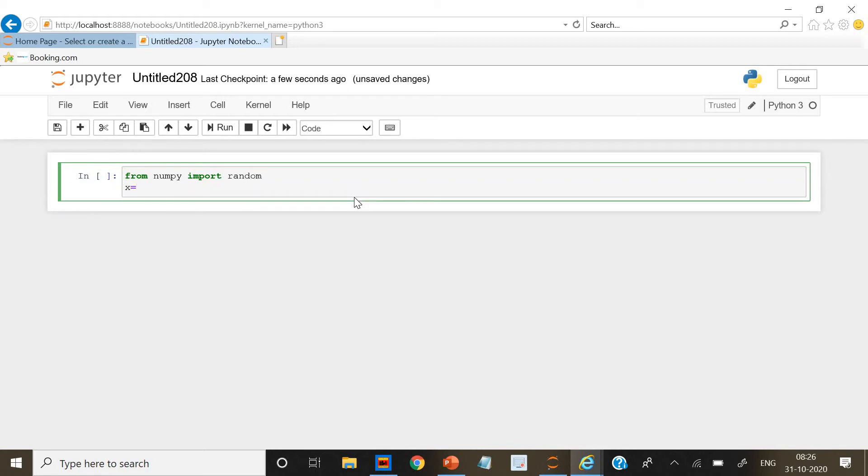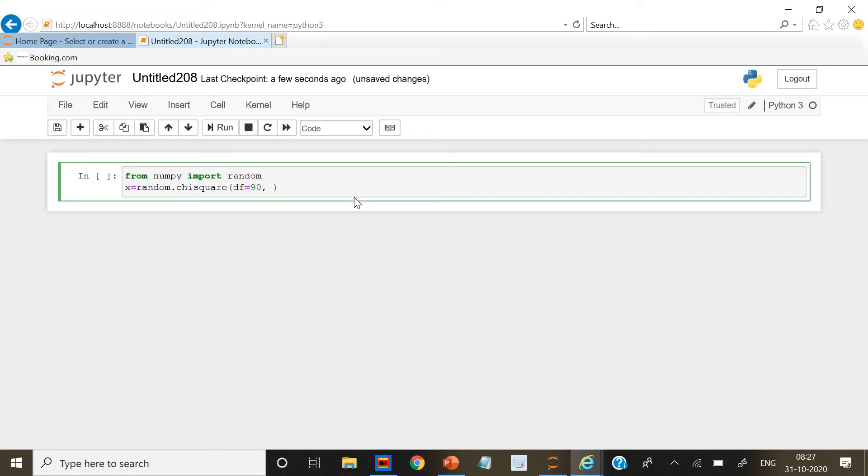X is equal to chi square. Let's give the degree of freedom as 90. And the size is 75 and 125.